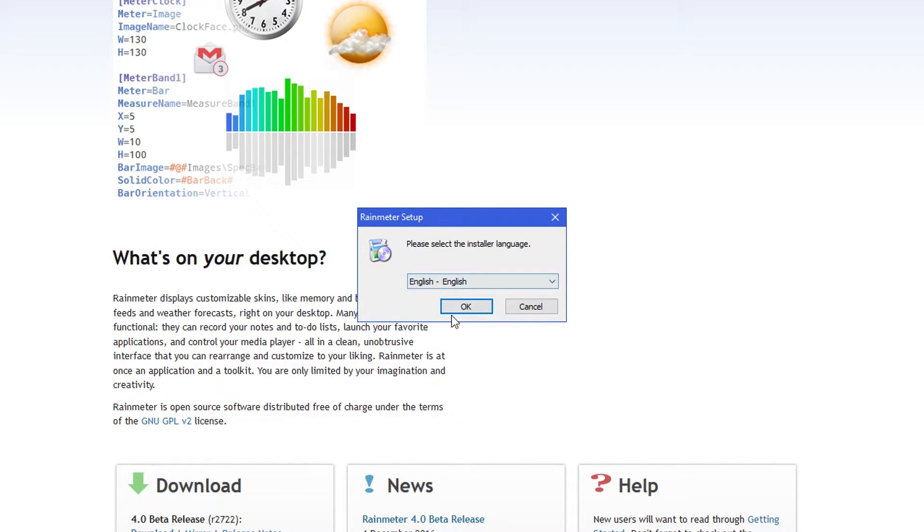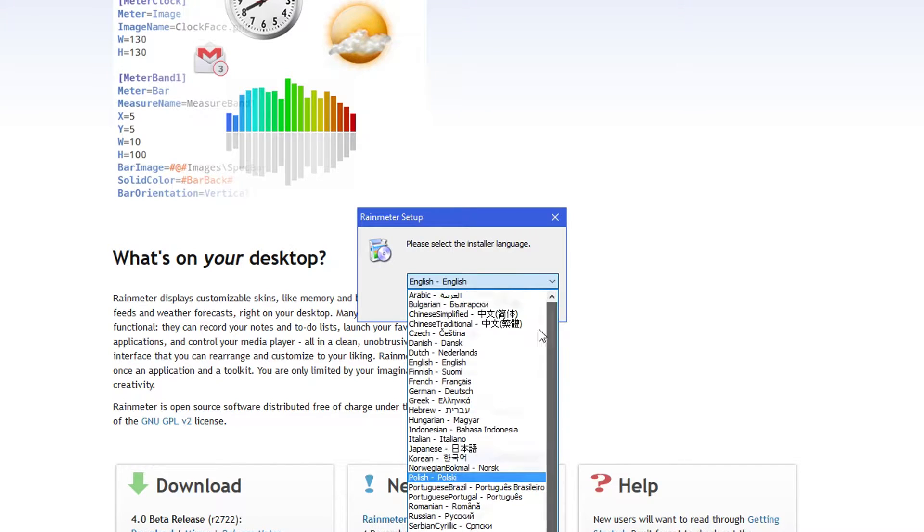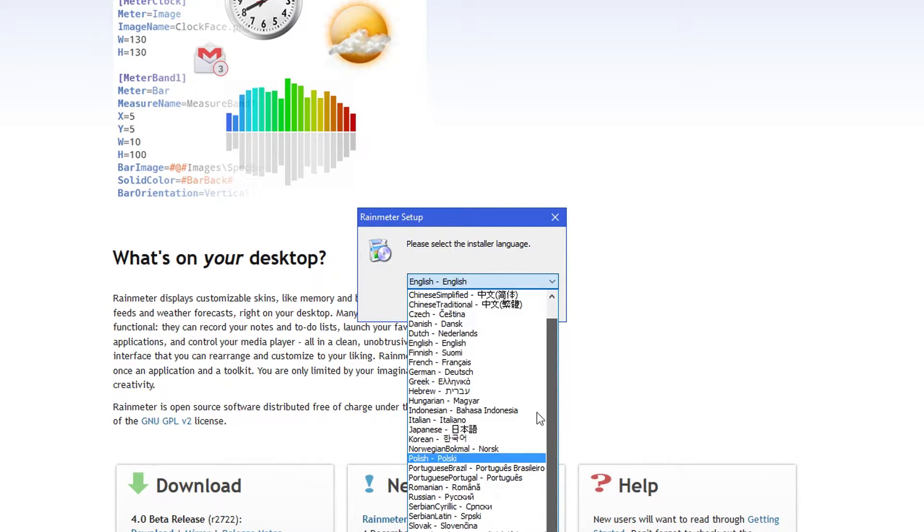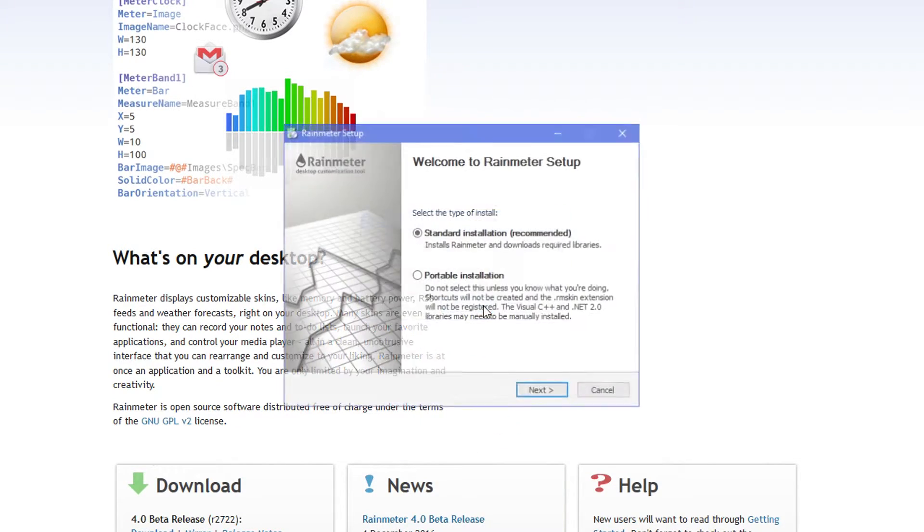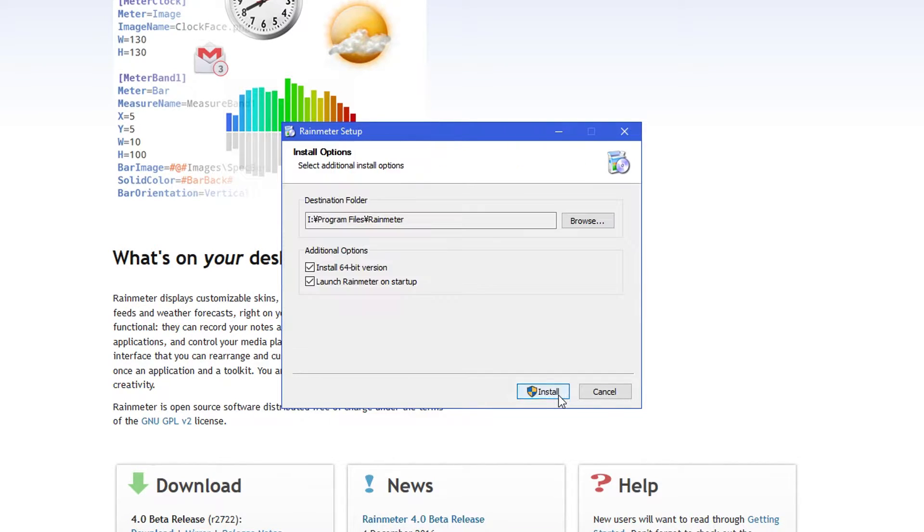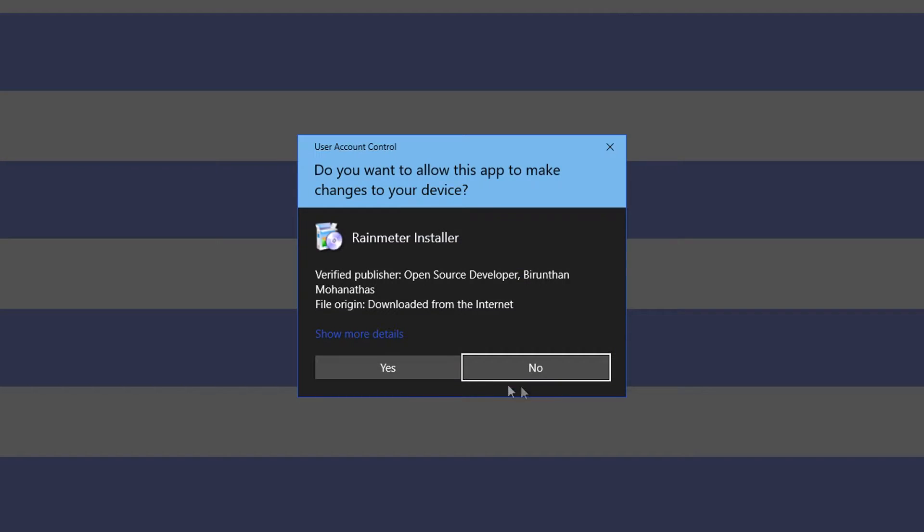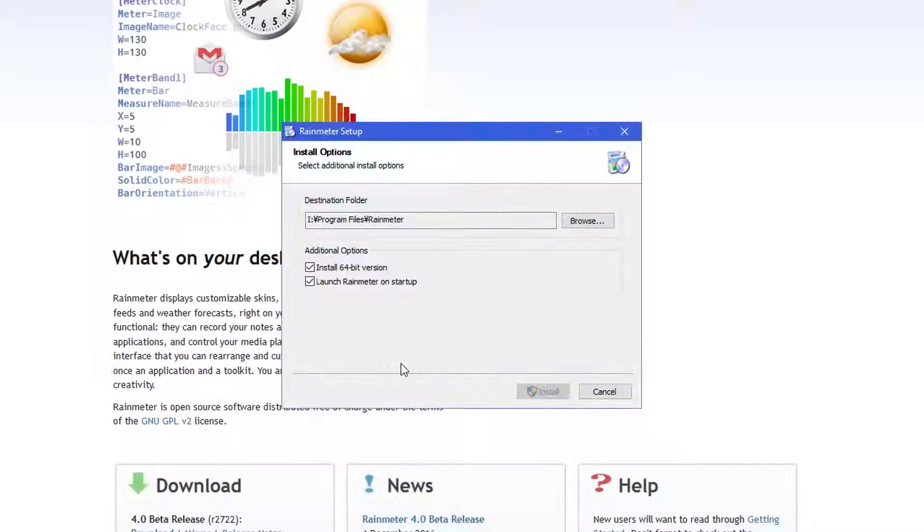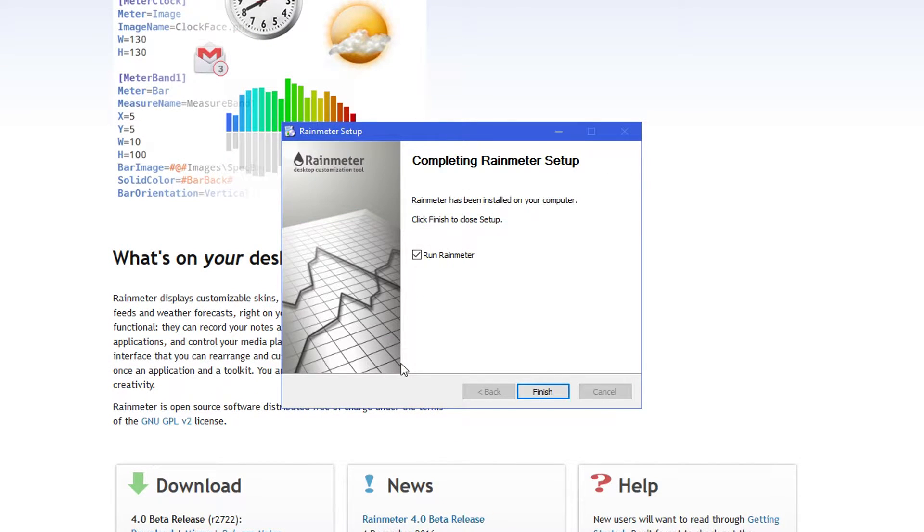And then just wait for this warning to come up like it always does. Just open it like any other one. Look at all these other languages. Just choose English. And then standard because you probably don't know what you're doing if you're using a tutorial. And then here you can choose where it installs to, whether you want the 64-bit version, and whether to launch on startup. So just click install and then yes.